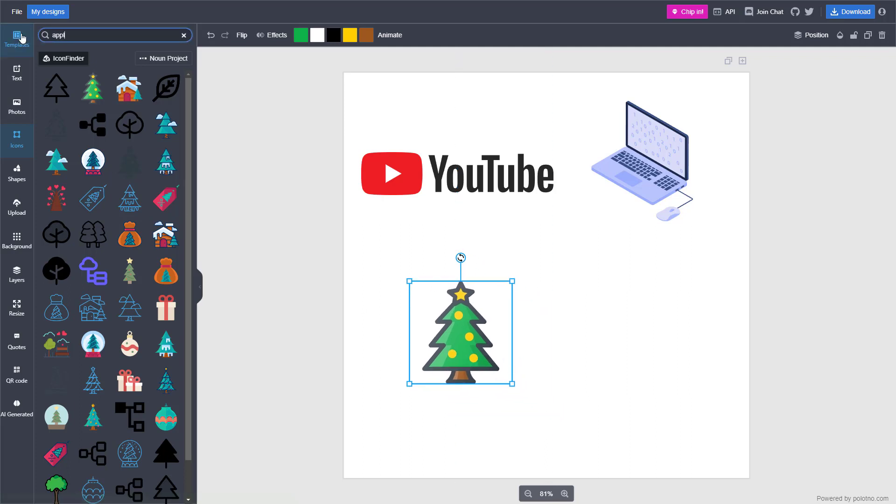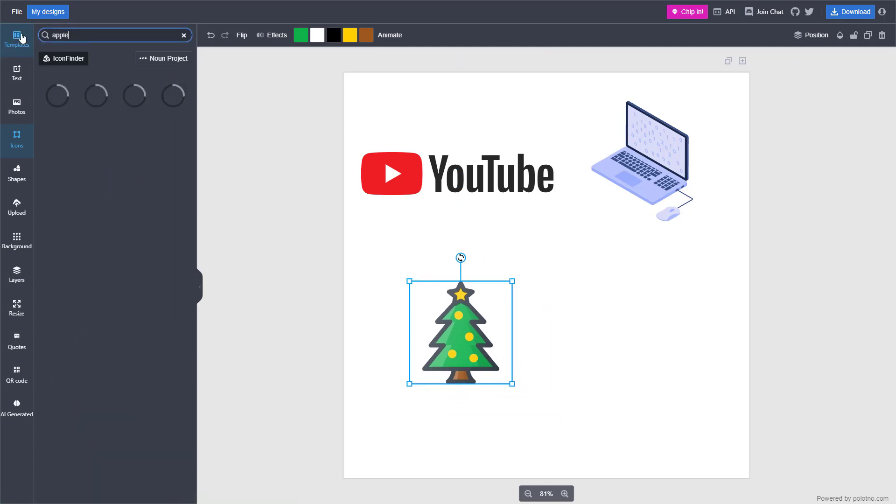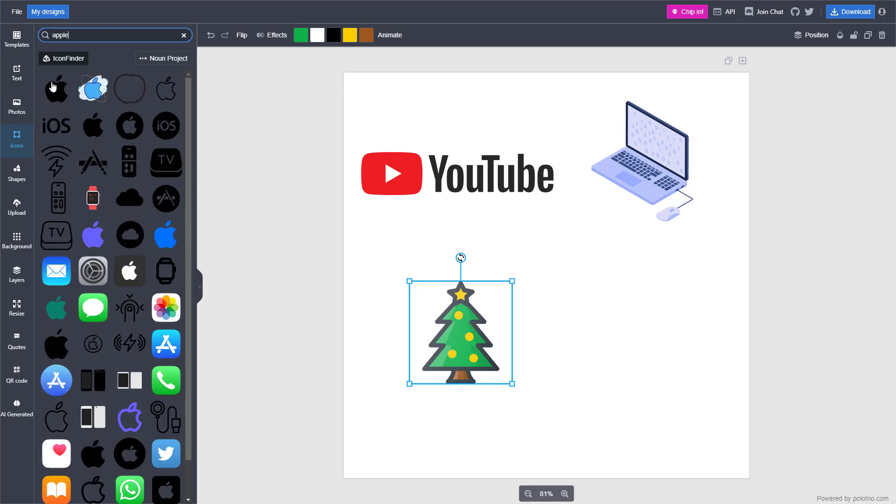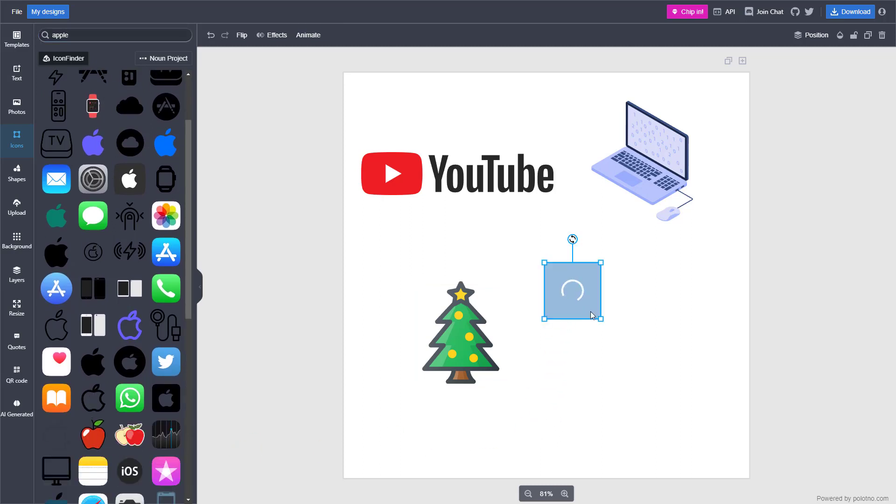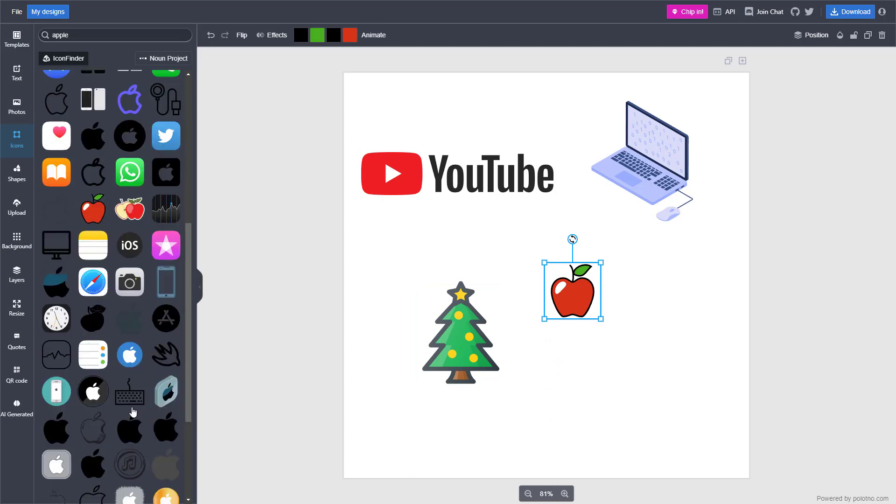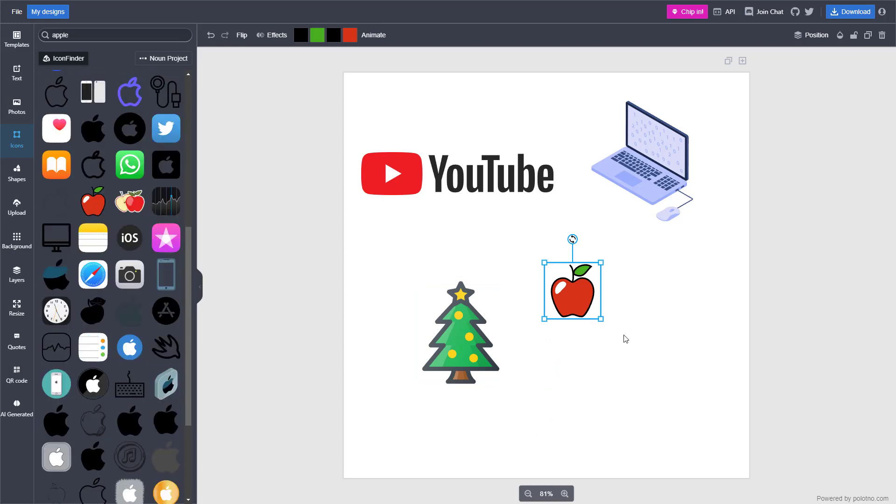Let me type in, for example, Apple right here. Then you get relevant icons with the Apple industry icon right here. I'm just going to bring an apple fruit over here as well, and that is there as you can see.